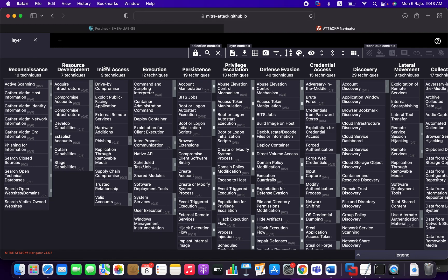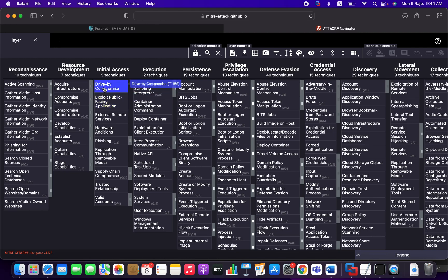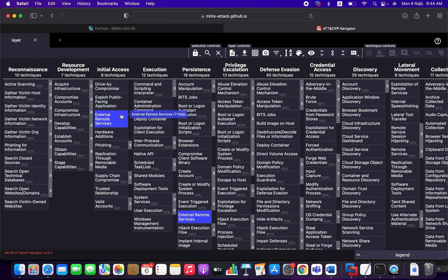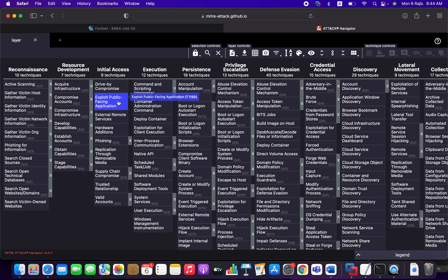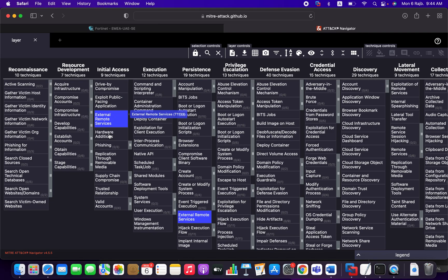And this goal or this tactic can be achieved using different techniques. So the attacker, for example, can use a drive-by compromise. We're going to come into that later on in the future videos. The attacker may exploit public-facing applications, of course, vulnerable applications, external remote services.